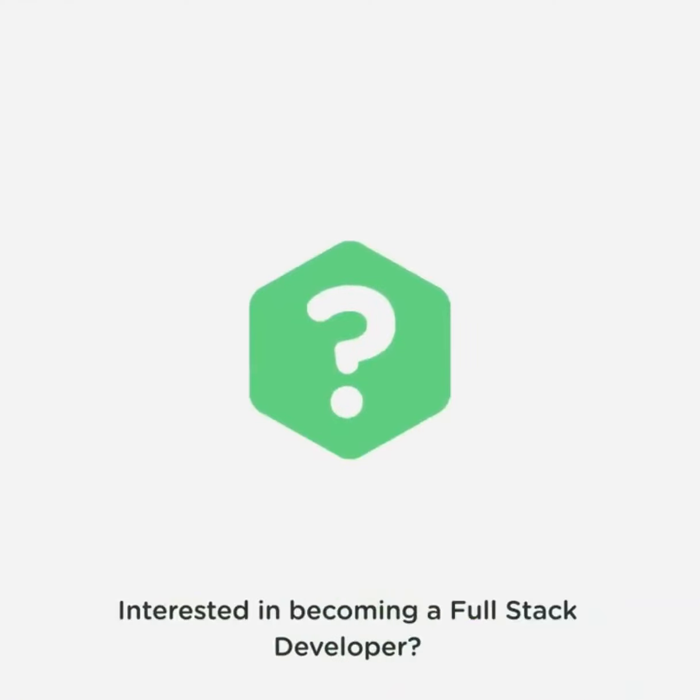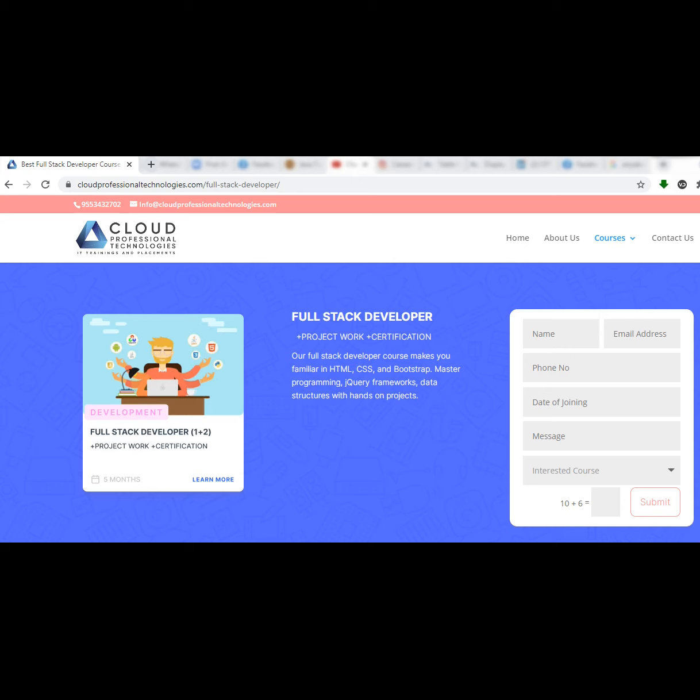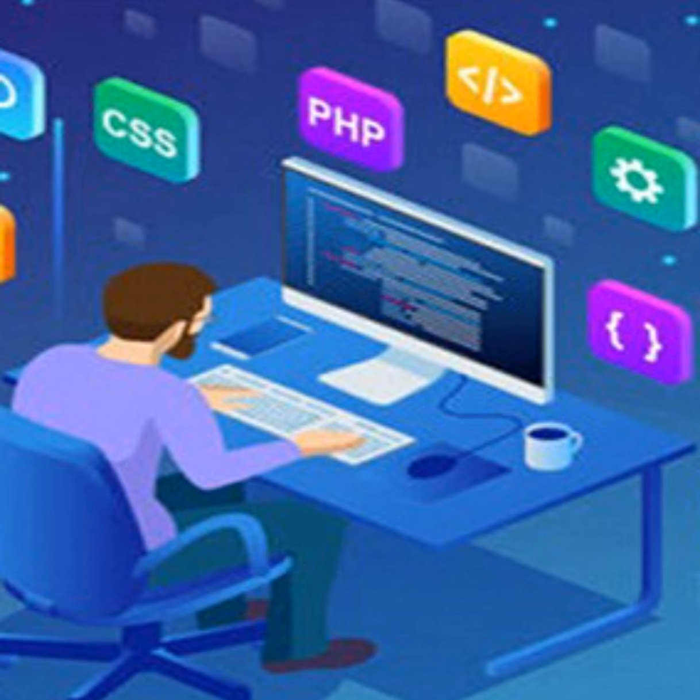Interested in becoming a full-stack developer? So what are you waiting for? Join Cloud Professional Technologies and register right now. Our certified industry experts will make you a full-stack Java developer in four months and provide placement assistance to help you get your dream job.